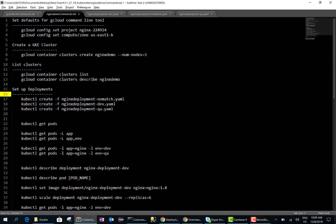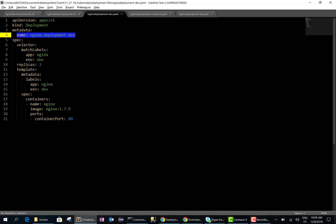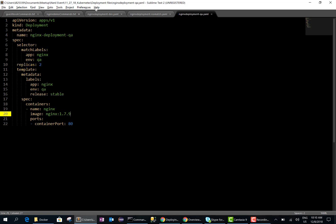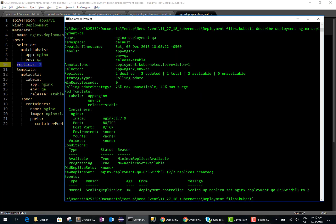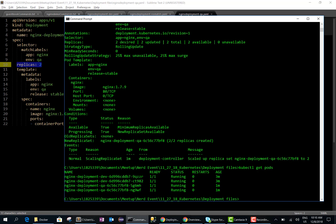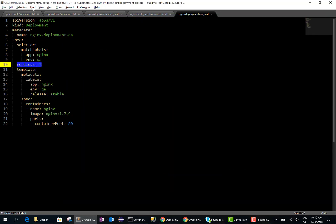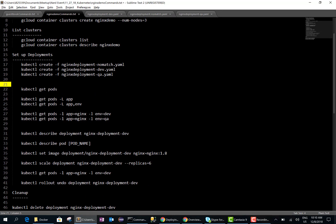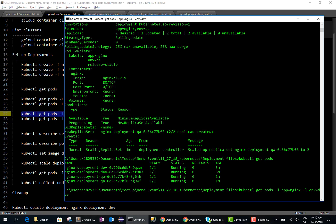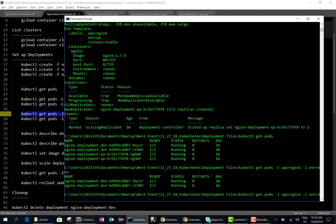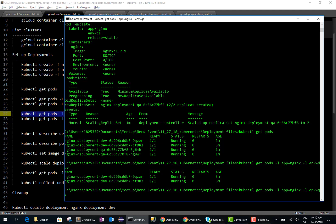We can get the pods — I was running two replicas for dev and two replicas for QA, so doing 'kubectl get pods' should show a total of four pods. Yes, I have four pods and they're all running. We can also use label selectors — doing 'kubectl get pods' with the env=dev selector will give only the dev pods, so two pods. Running the same command with env=qa gives the other two QA pods.